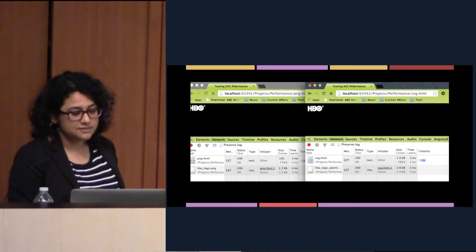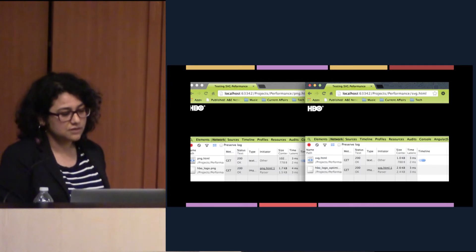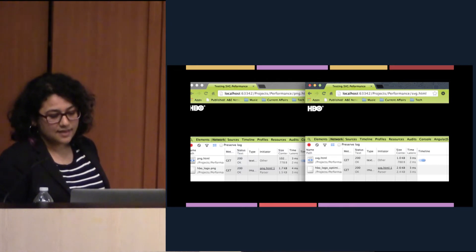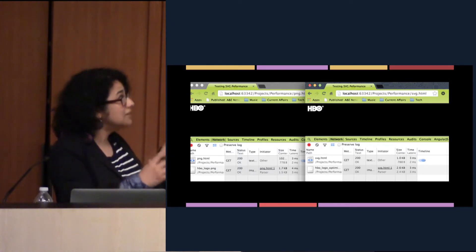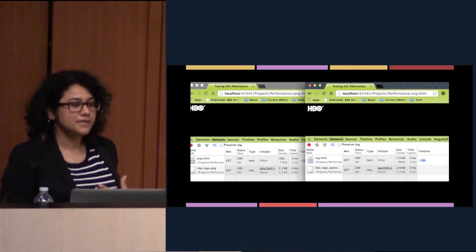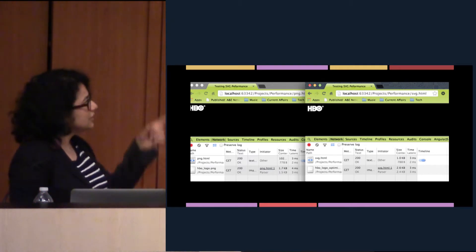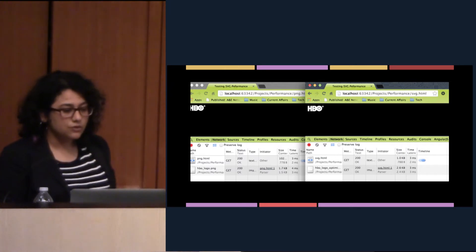The reason I ended up using SVGs is because of this site, which was all Parallax — it's the iPad version of hbo.com. All these elements, because they're going to be seen on retina devices, you want them to look really clear and sharp. So those are all SVGs. It also means that because Parallax is such a heavy load on your site, you're basically saving some kilobytes and some milliseconds in loading.